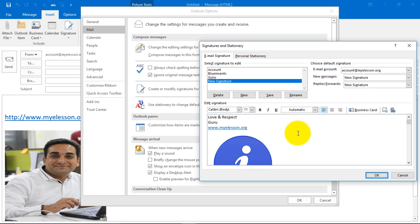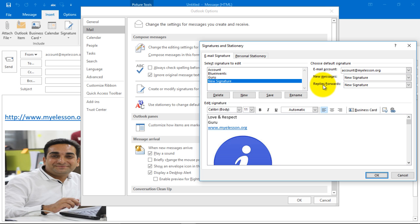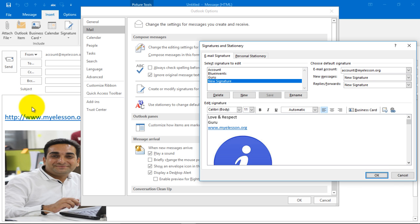It is very important that you choose this option - new messages - and select the signature you want. For replies and forwards, select the signature you want and then click on Save. It is done. Click on OK and you are done.